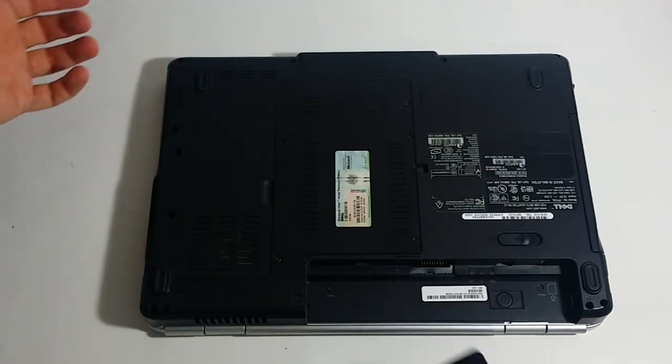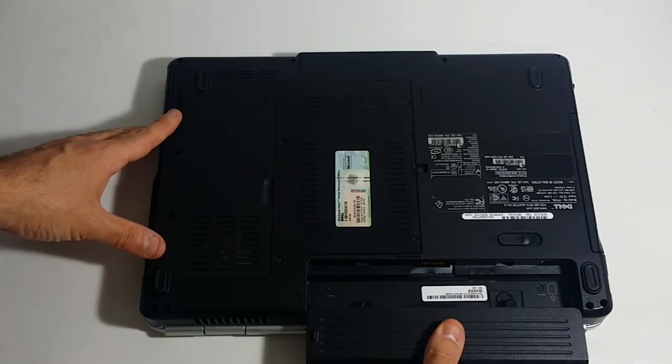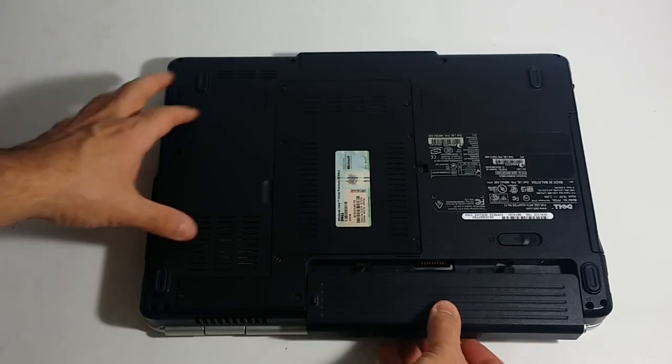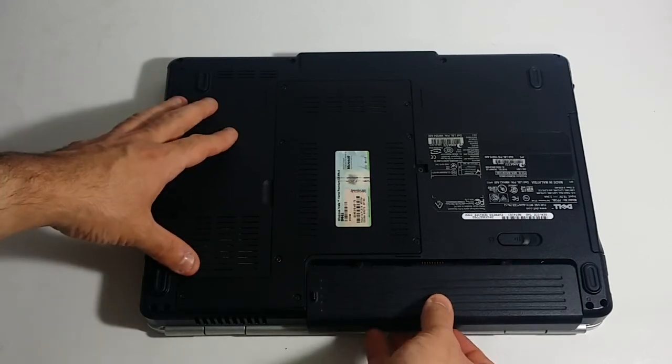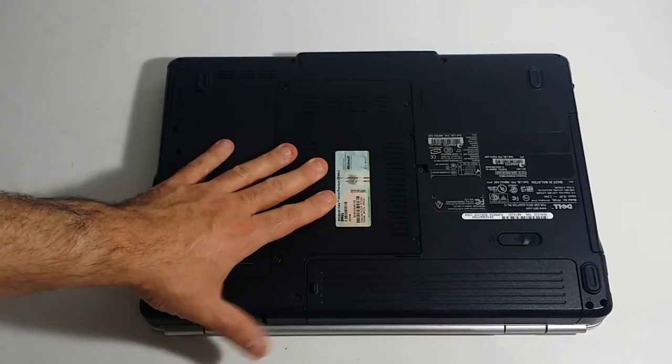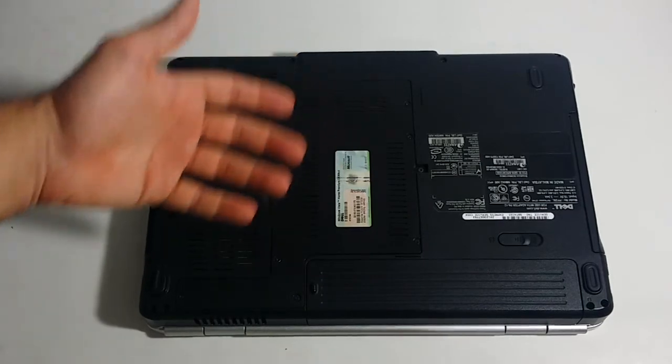And then to put the new battery back on, you basically align it with the back of the laptop evenly. And you just press evenly, you just hear that click back in.